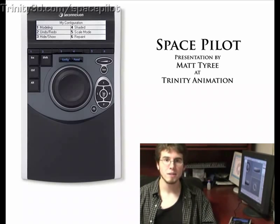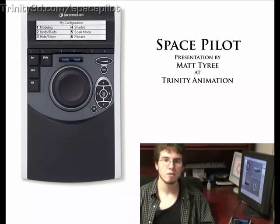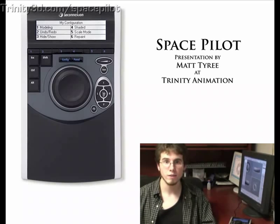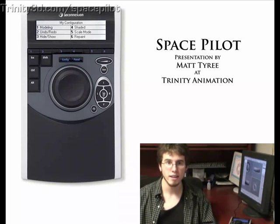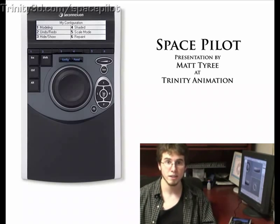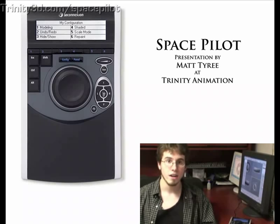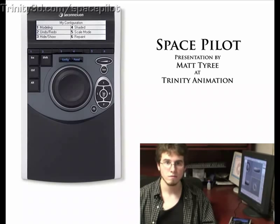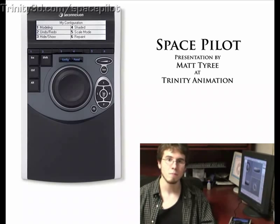I'll show you how I use it in programs like 3D Studio Max and Photoshop, but it also has drivers to work in Maya, XSI, and nearly all other 3D applications. It also works with solid modeling tools like Rhino, Inventor, and SolidWorks. Let's take a look.